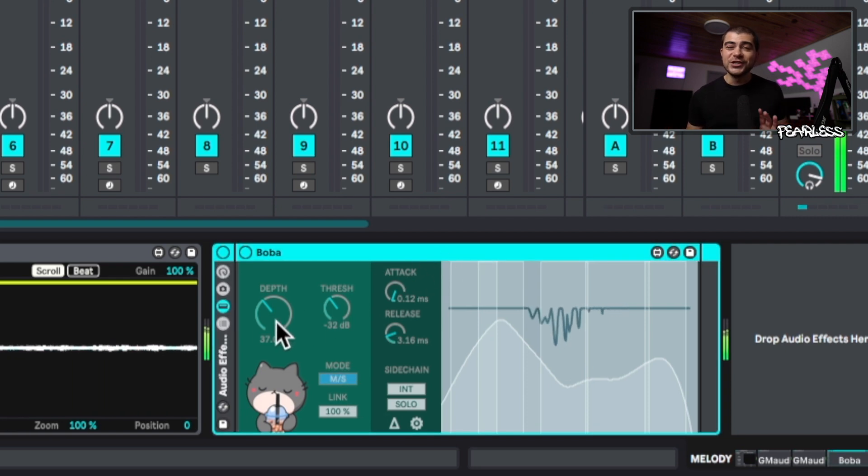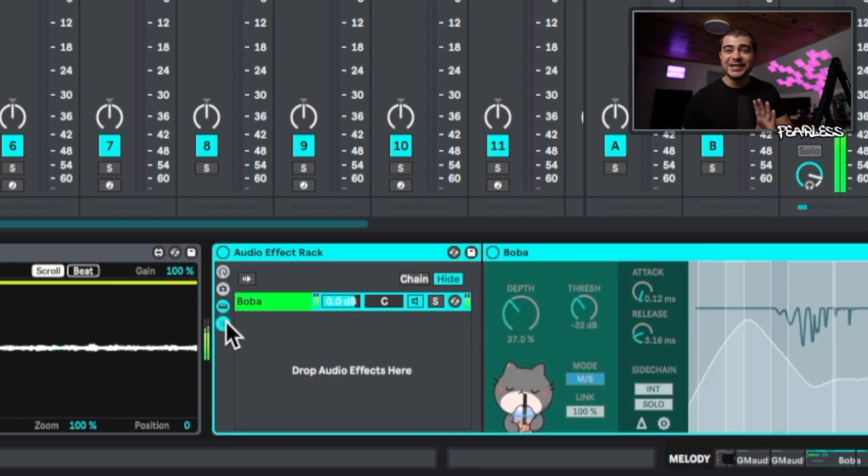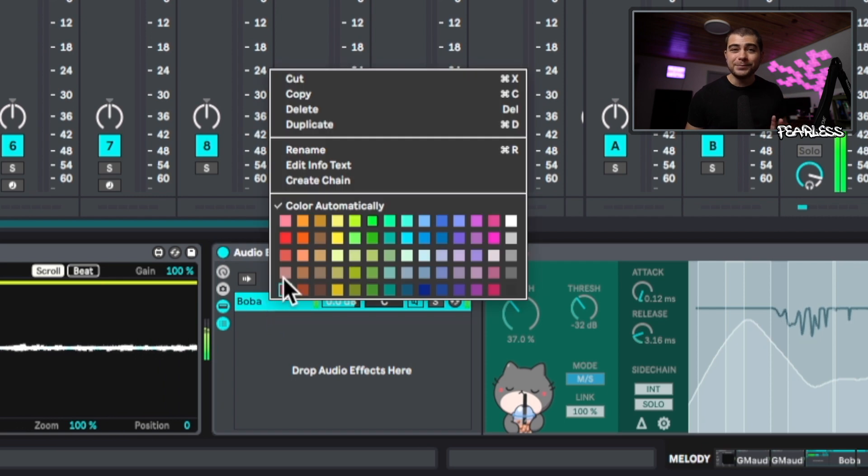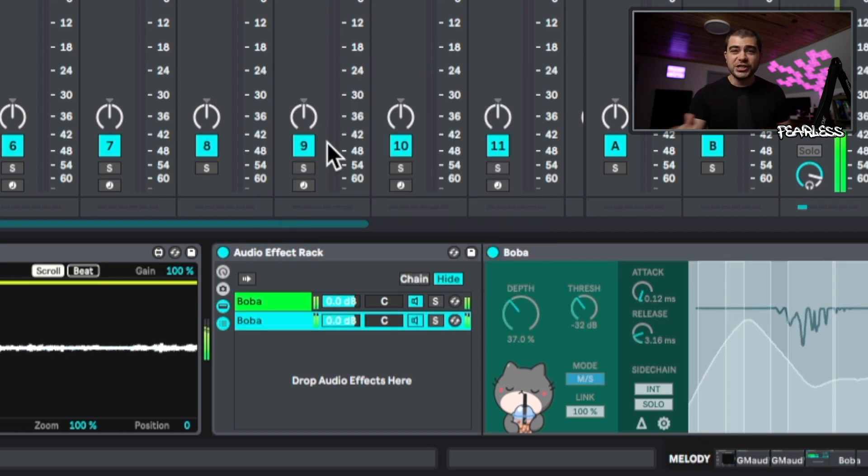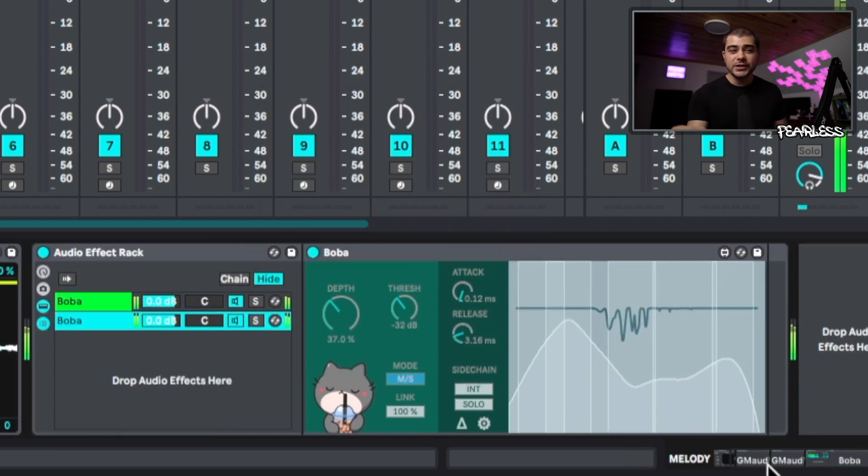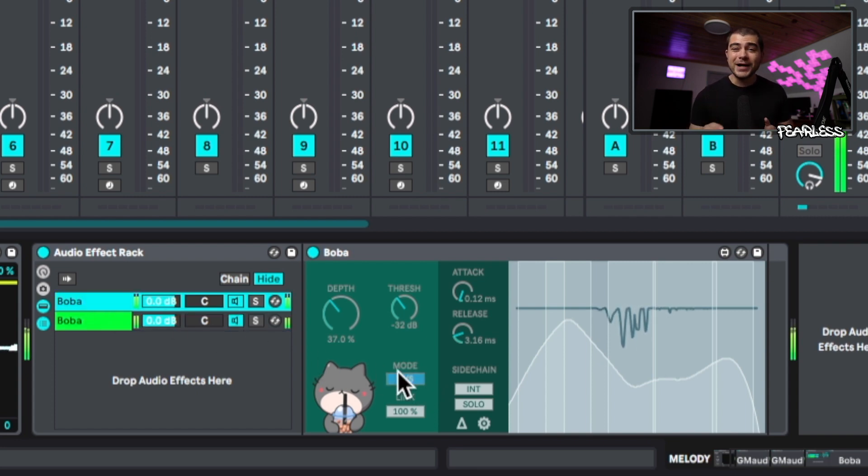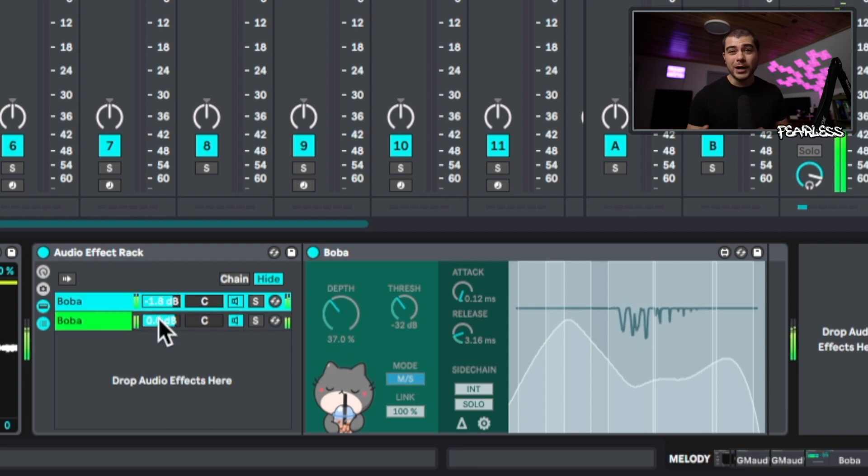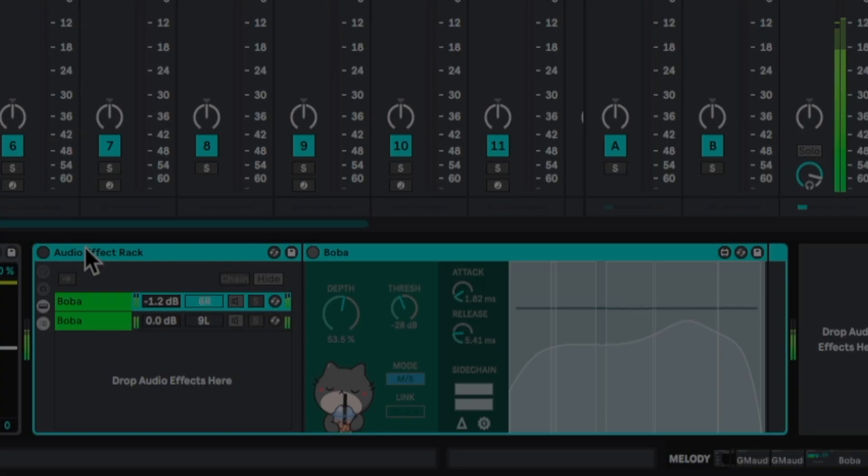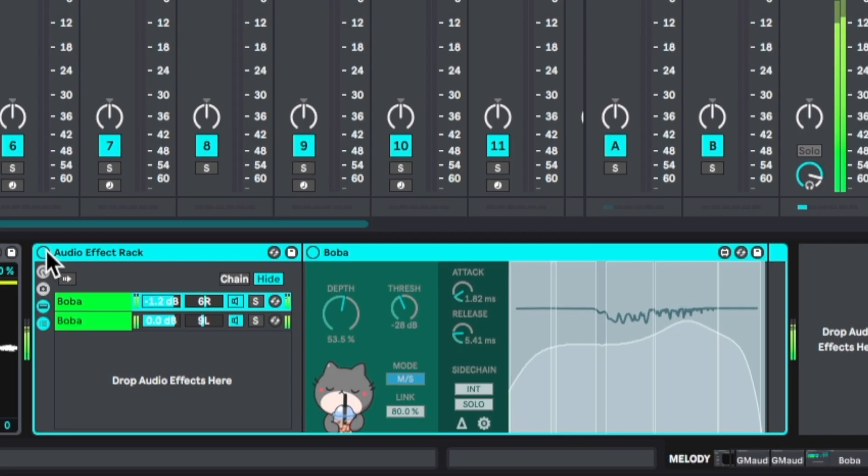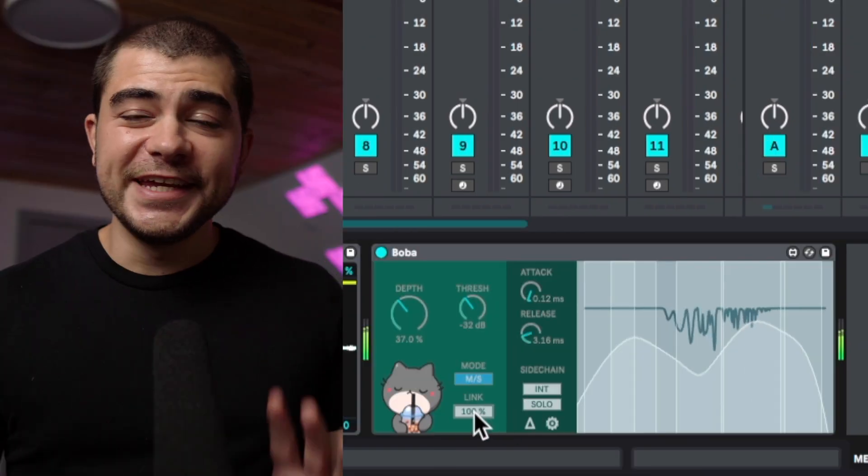And one cool thing you could do is put this into a group by pressing Command+G or Control+G on Windows. You can go ahead and duplicate this effect, and then you can process the mid-side or the left and right completely separate from one another. You can get some really crazy results doing this.